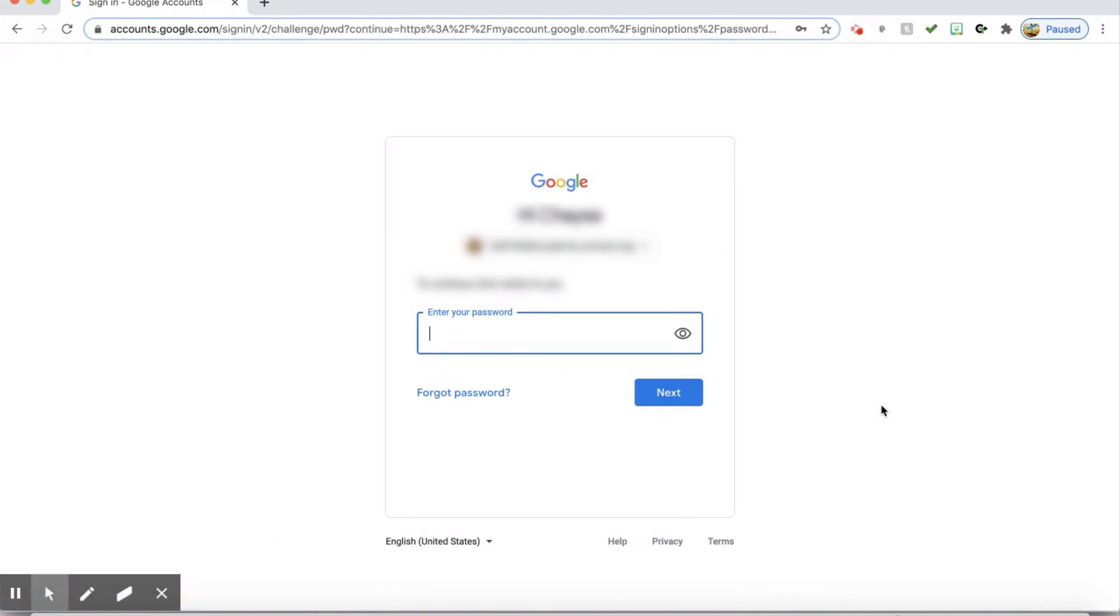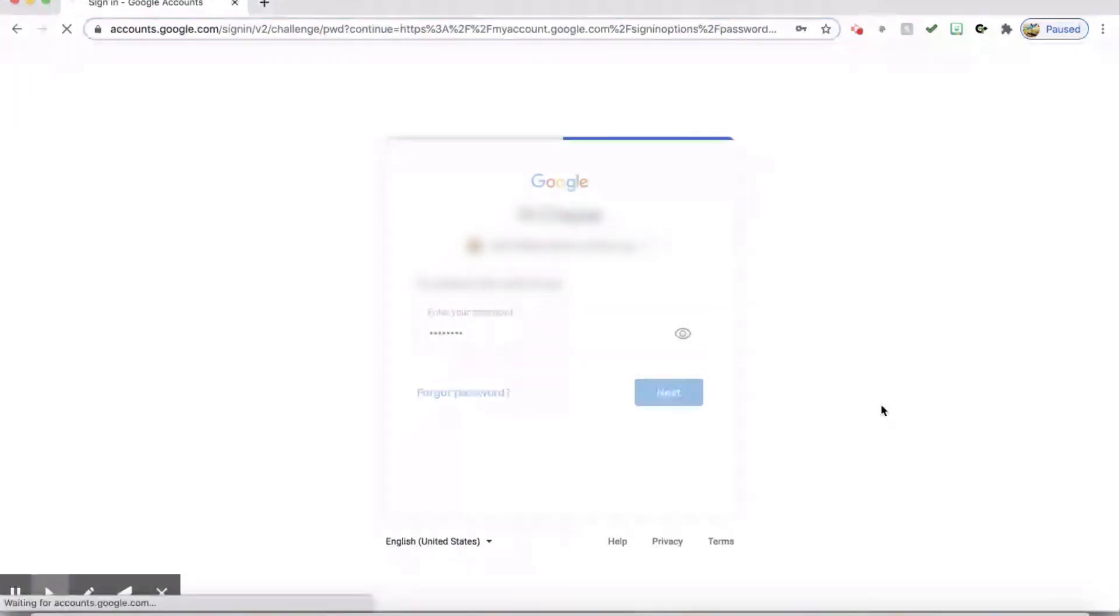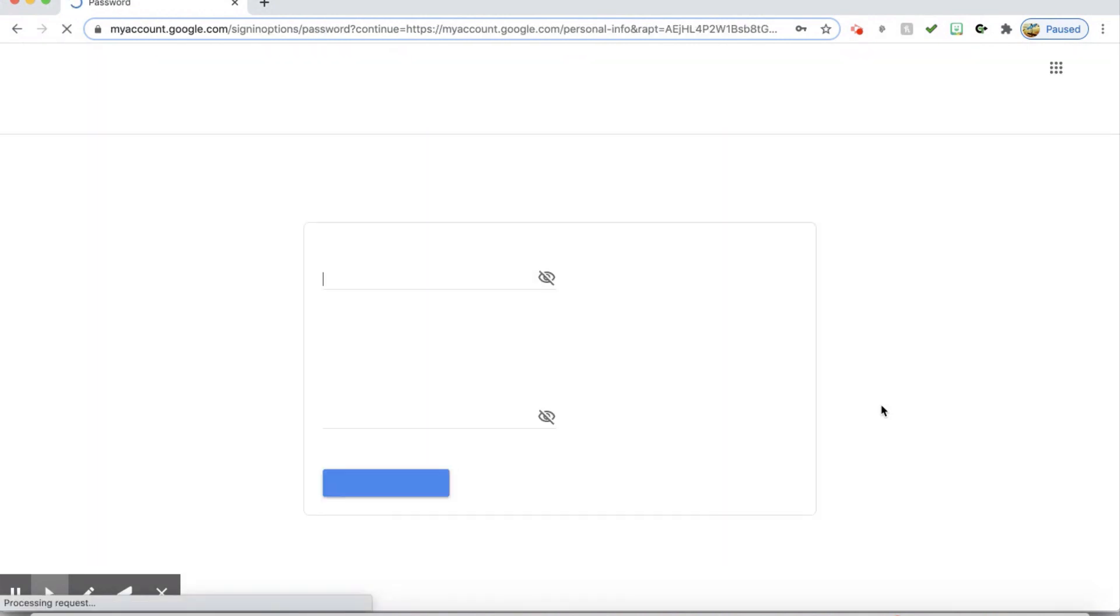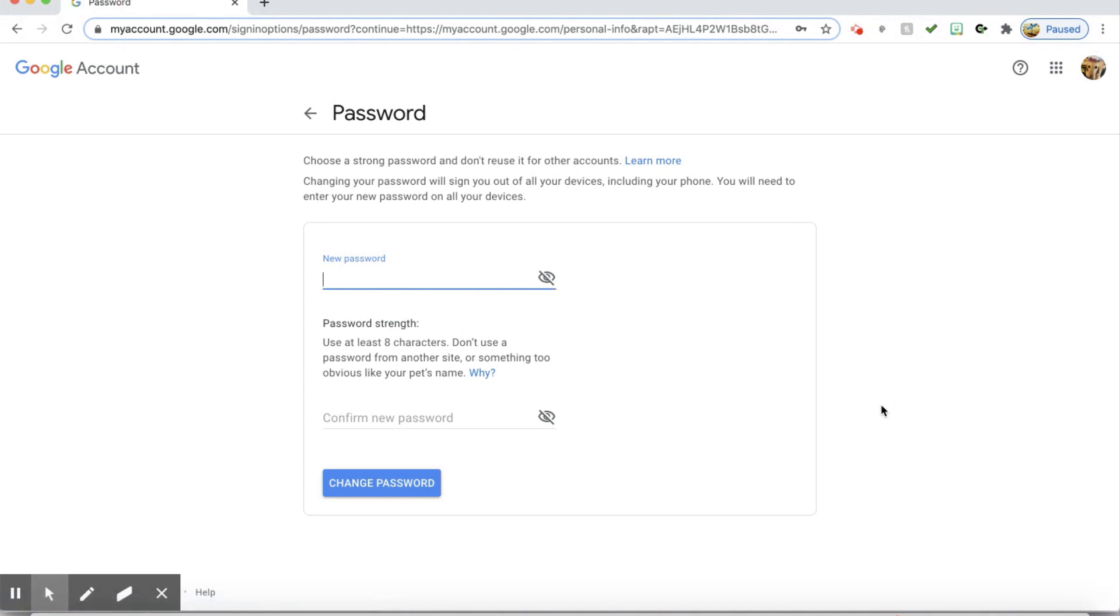It may ask you to log back in and it will prompt you for a new password.